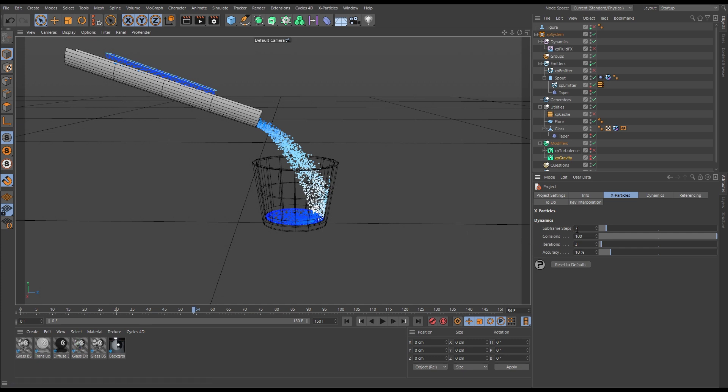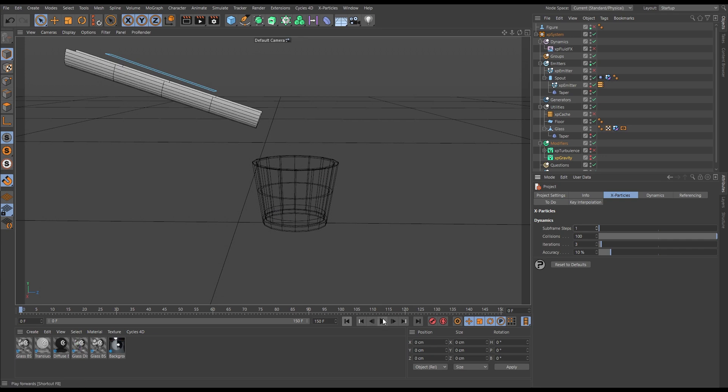So let's put it back down to the default. Hit play.